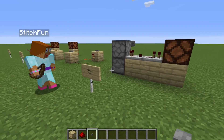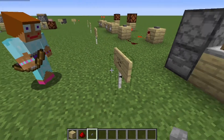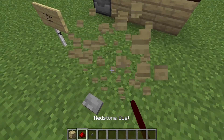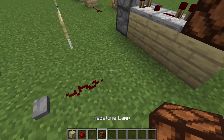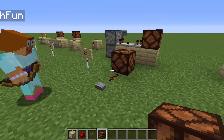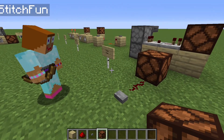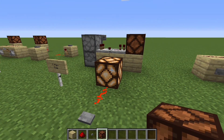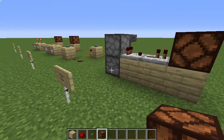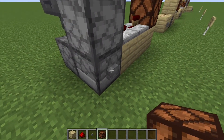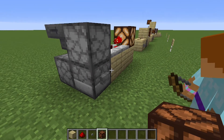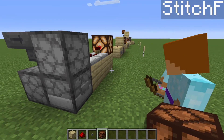Next we have a T flip-flop. So if you have a button and you have an output, you get that while the button is activated, right? But what if you want to push a button and get something to stay on? That's where we come into a T flip-flop. If I push this button, the lamp turns on. If I push it again, it turns off.